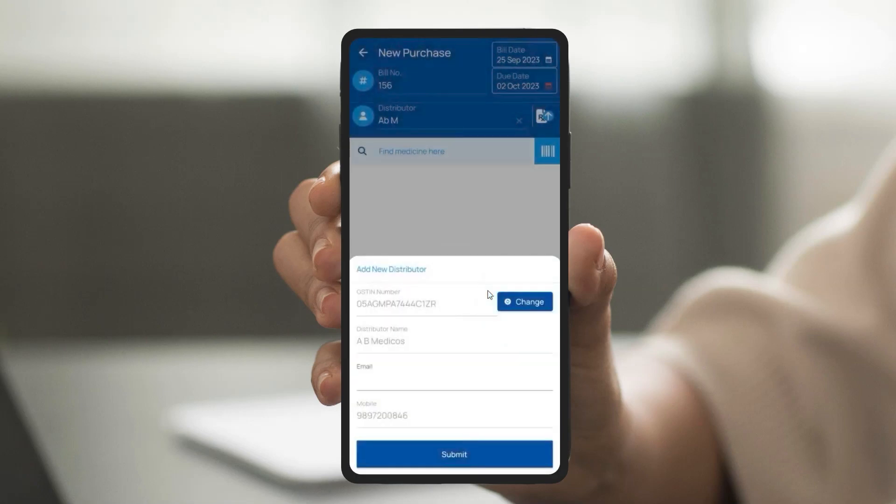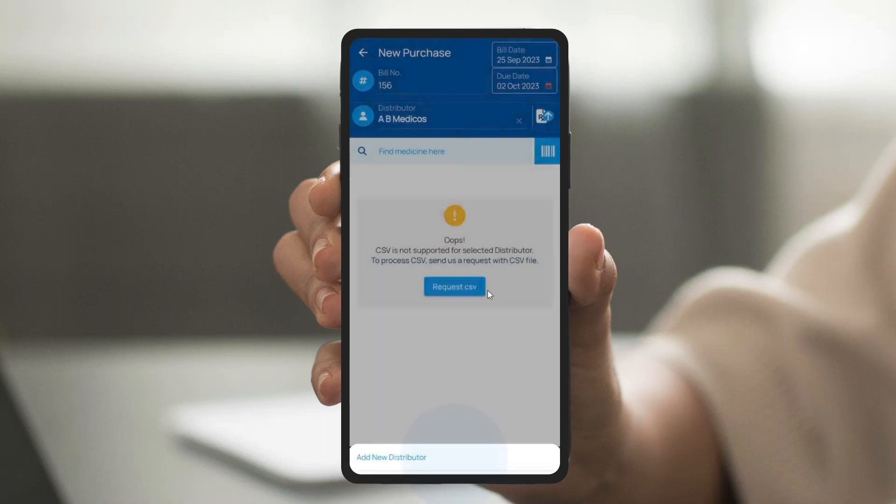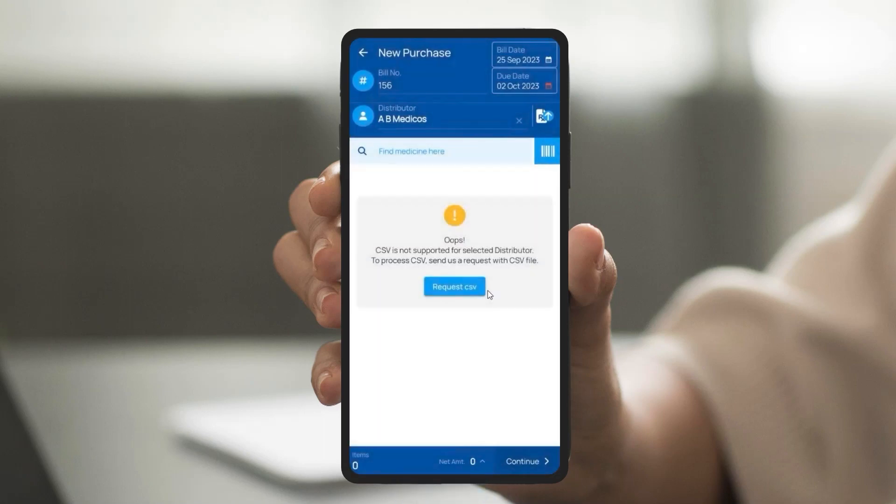You can write the email ID and then click on submit. In this way, this particular distributor is added through GST number from the mobile application. Thank you.